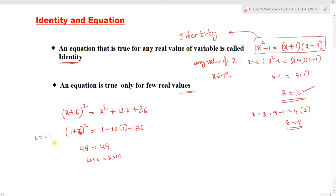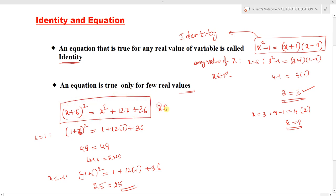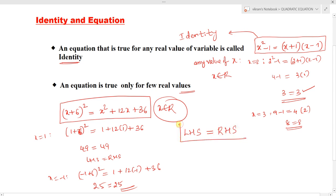Consider x equals minus 1. We obtain: minus 1 plus 6 whole square equals 1 plus 12 into minus 1 plus 36. Minus 1 plus 6 whole square means 5 squared, which is 25. The RHS also gives 25. So 25 equals 25. This equation is true for any real value of x — x belongs to R — and if LHS equals RHS for any real value of x, the equation is said to be an identity.